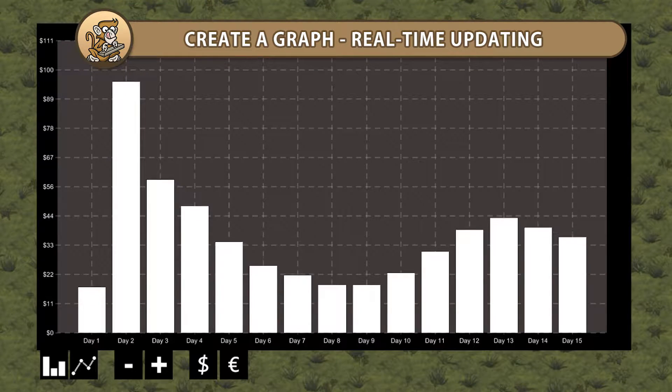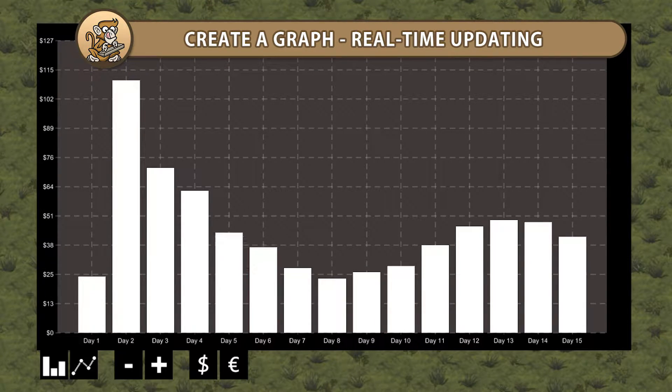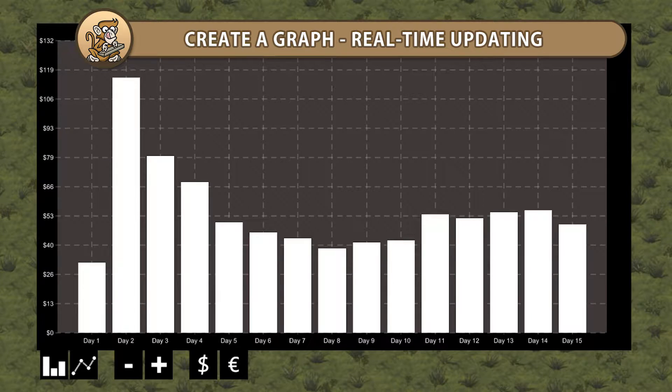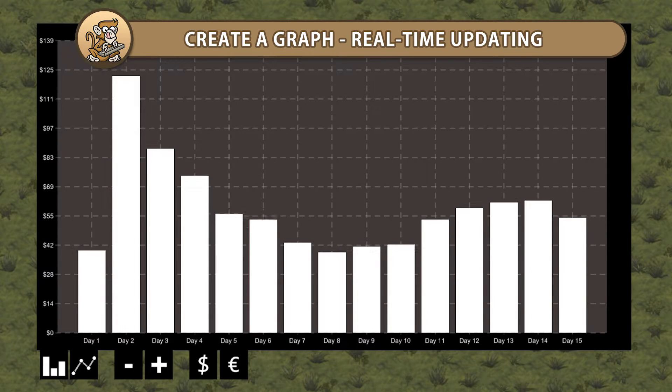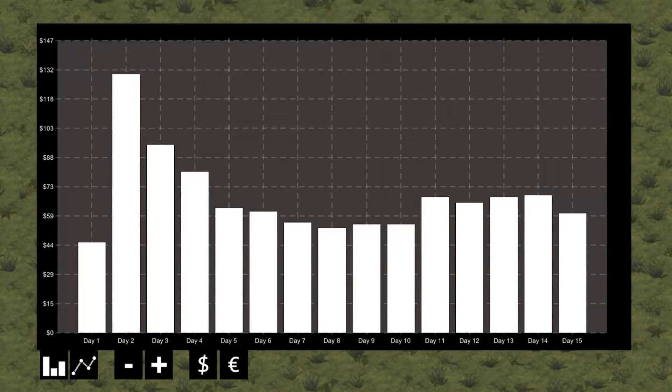Hello and welcome. I'm your CodeMonkey and in this video we're continuing to create a graph in Unity. We're going to add the ability to update our graph in real time. Let's begin.